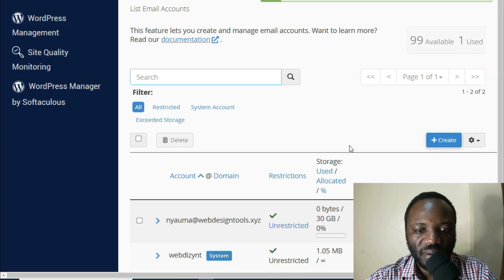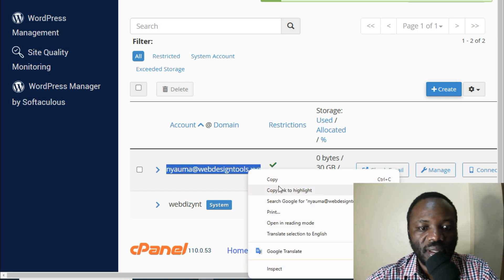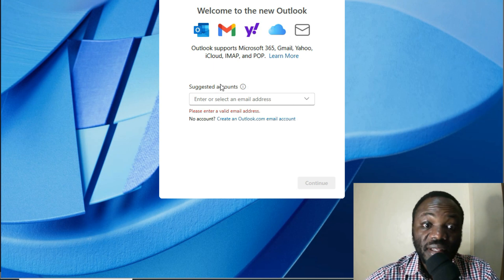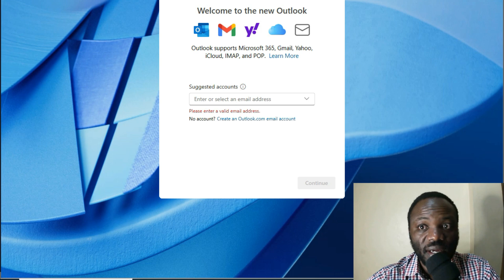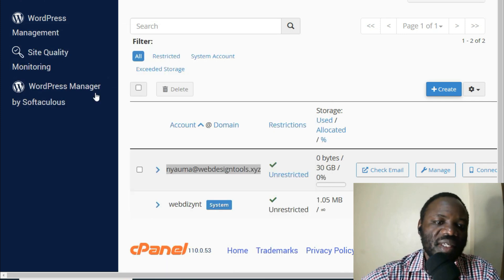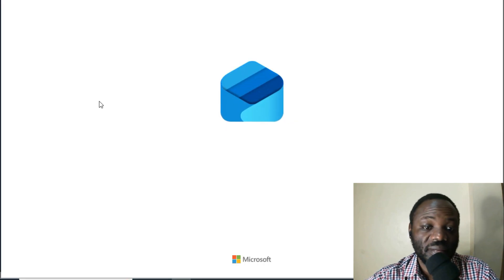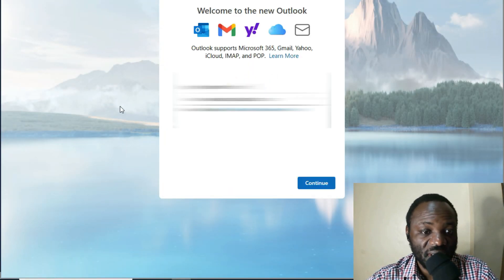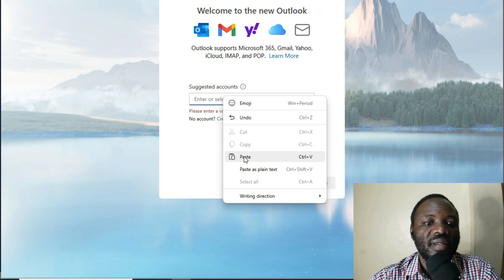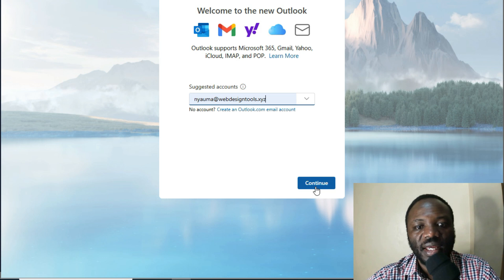That is how simply you create your email in cPanel. Now we're going to take this email and open Outlook, because the moment you open Outlook it will request you to add the email you want to integrate. Let me close this and open Outlook. My Outlook app doesn't have any email integrated yet, so I have to put that email I've created. I'll paste nyauma@webdesigntools.xyz — the email we just created — and then click Continue.